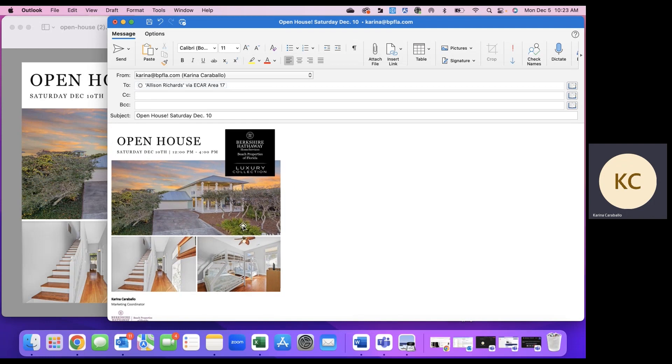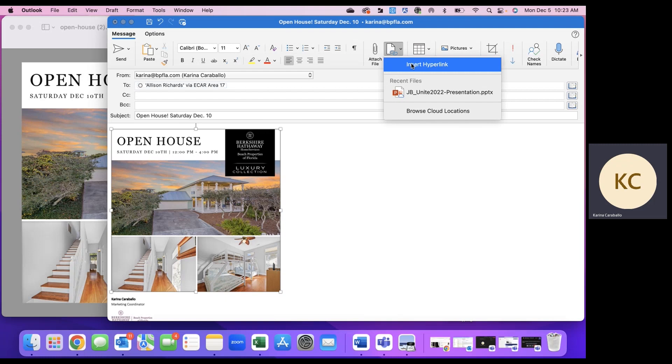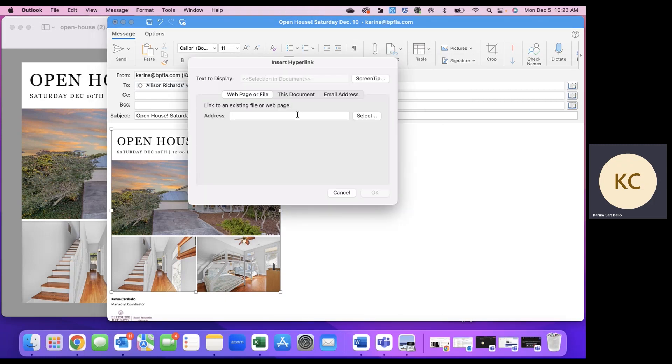And then if you want to hyperlink this image so that they can be taken to the Flex MLS link by clicking on the image, you could just click do insert link, insert hyperlink, and you'll drop in the Flex MLS or website link wherever you want to take them here.